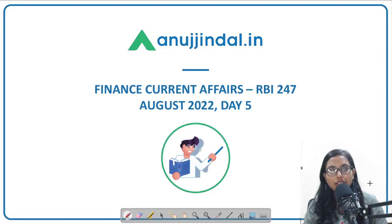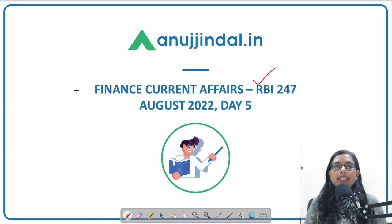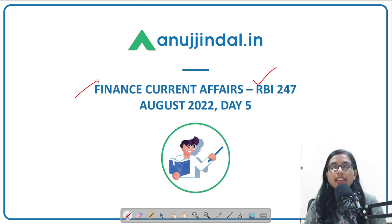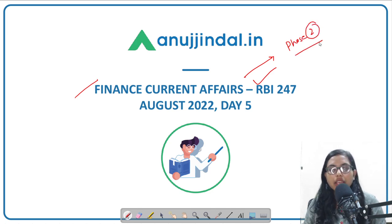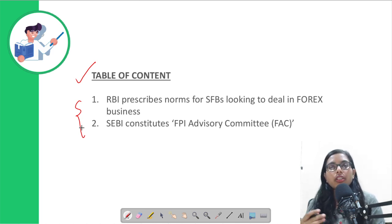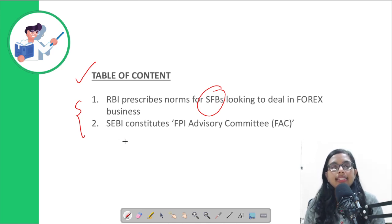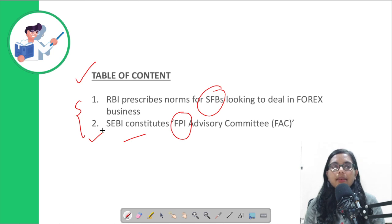Hello everyone, good morning. I am Gulafsa, your mentor, and I welcome you once again to another session of RBI 247, where we will be discussing important finance-related current affairs which are very important specifically from a Phase 2 perspective of the RBI Grade B exam. Today we will discuss two very important news articles.